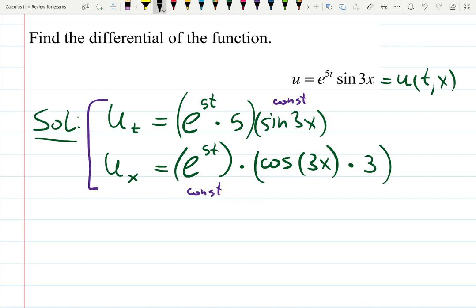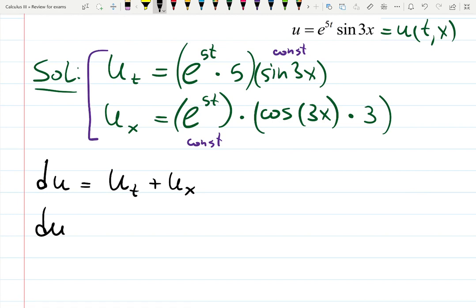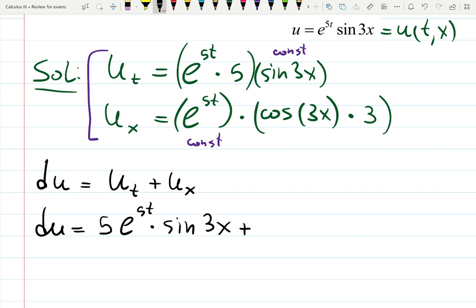Then you can write down the formula and the answer right away. du will be the derivative with respect to t times dt plus the derivative with respect to x times dx. So du is 5e to the 5t sine 3x dt plus 3e to the 5t cosine 3x dx.